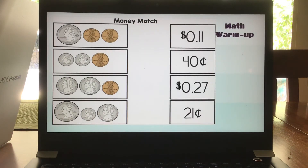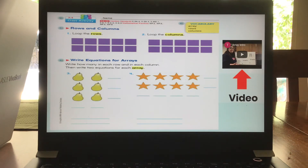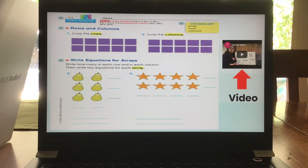Math warm-up today — you're going to count some coins and match them up. You can simply draw a line to them. Then we're going to talk a little bit about rows and columns and arrays. We are going to be working on this during our live Google Meet. But if you are unable to attend or want to hear the lesson again, I have made a video, so feel free to watch that as many times as you need to grasp this new concept.